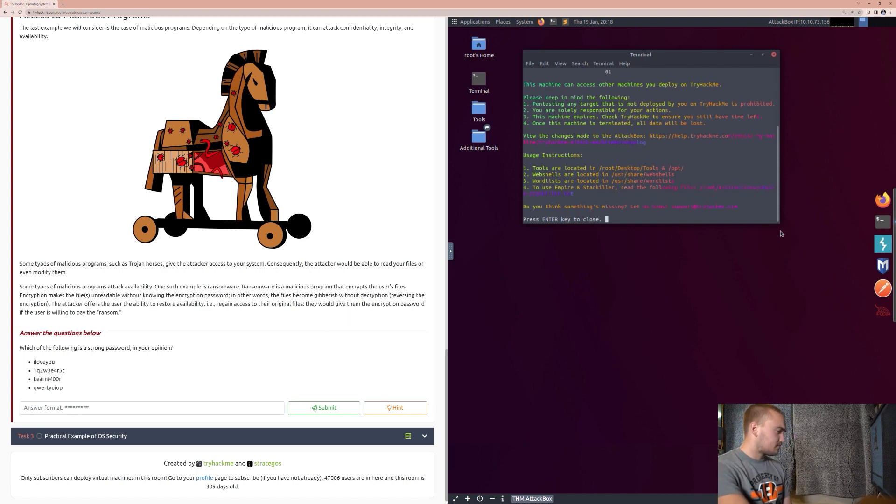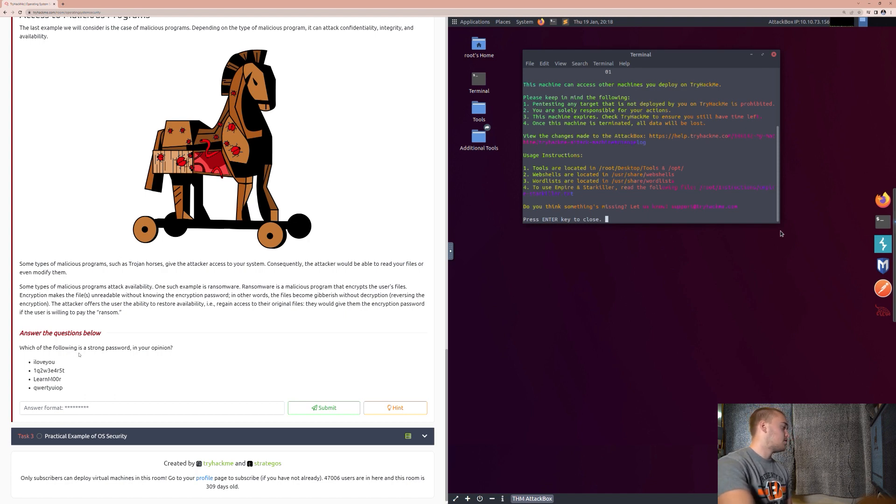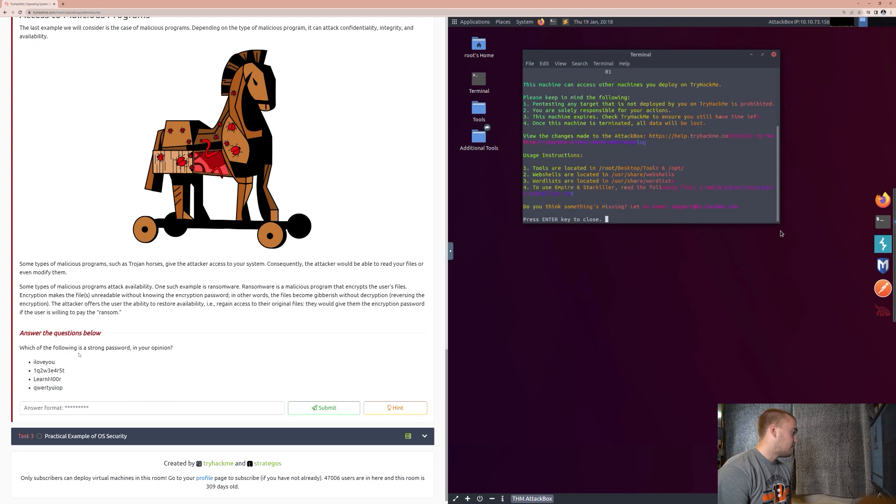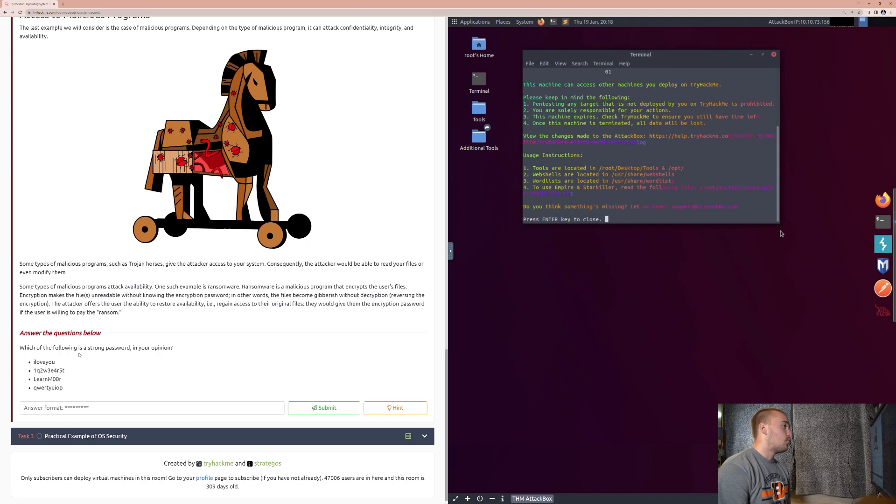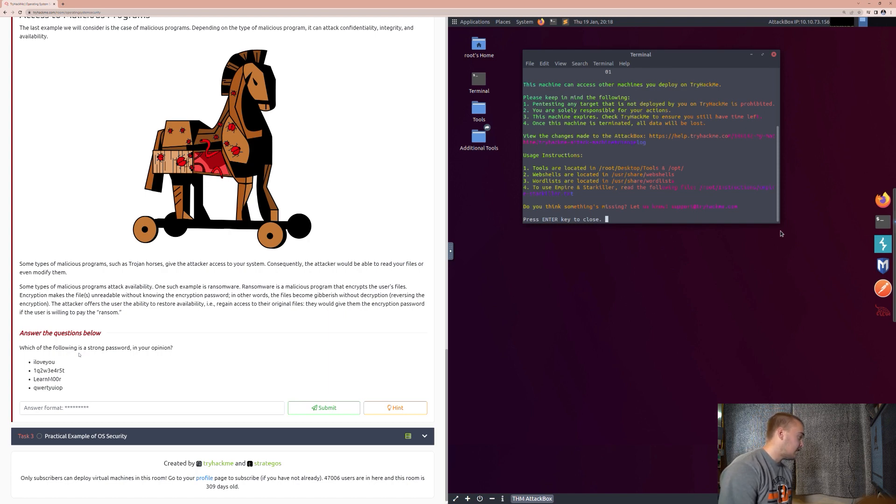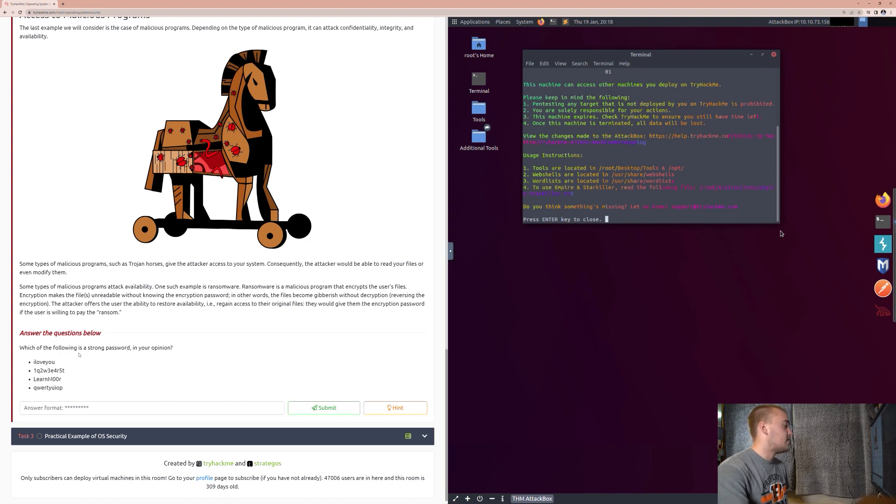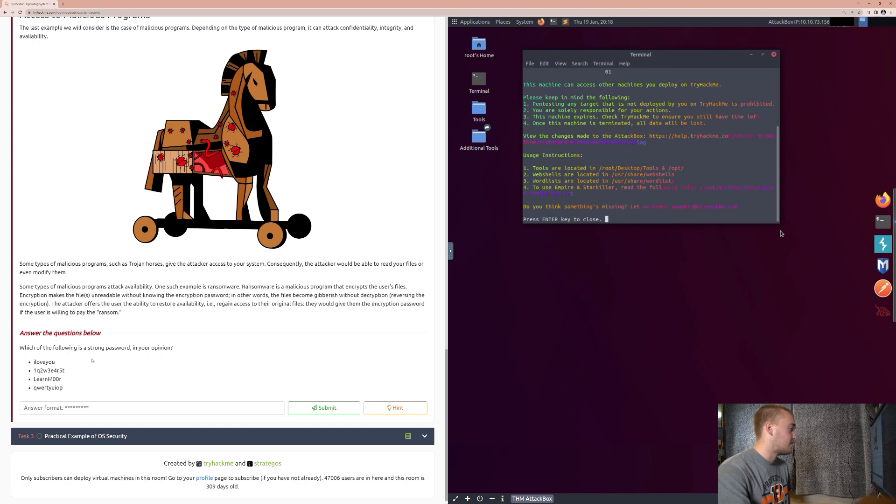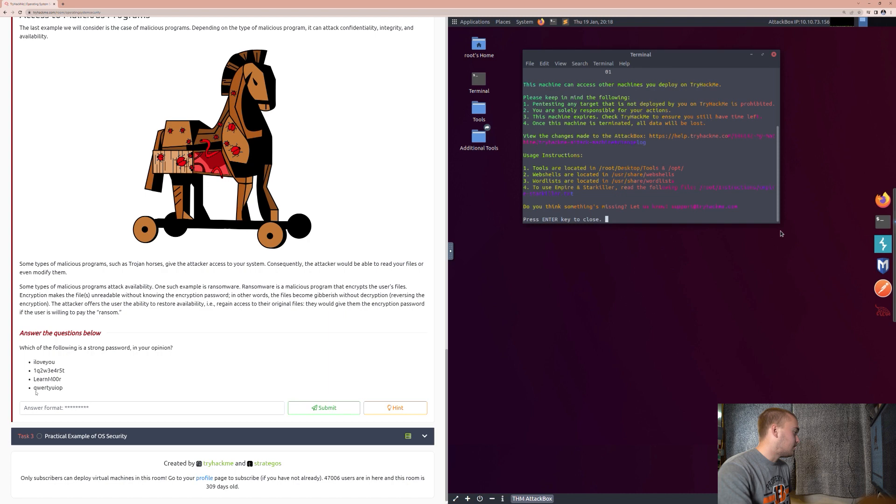The attacker offers the user the ability to restore availability, i.e. regain access to their original files. They would give them the encryption password if the user is willing to pay the ransom. So, when we get down here, we've only got one question to answer. And it says, which of the following is a strong password in your opinion? Now, the way that we're going to identify this isn't by looking and seeing these words and wondering which one of these is the most complex. Because, obviously, I think we can all agree, I love you is not a strong password.